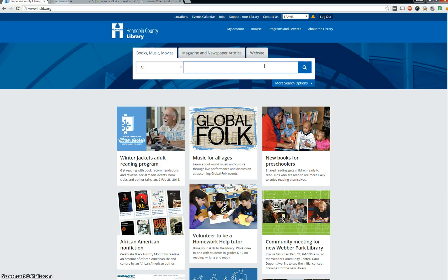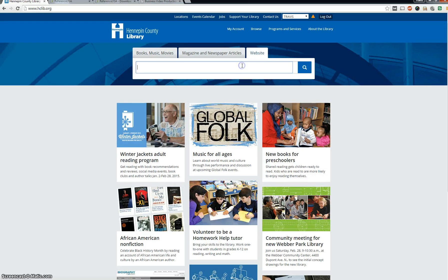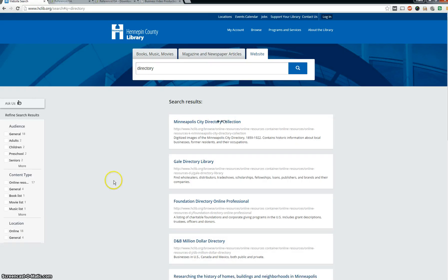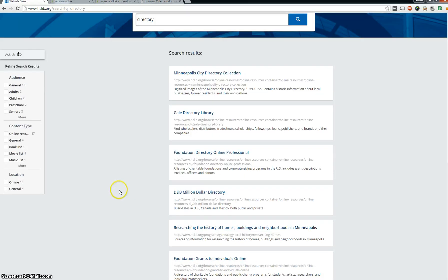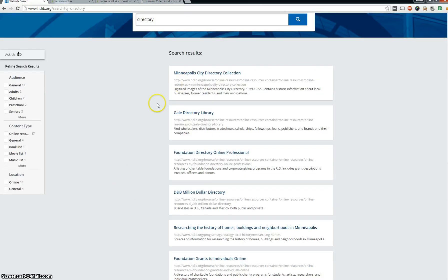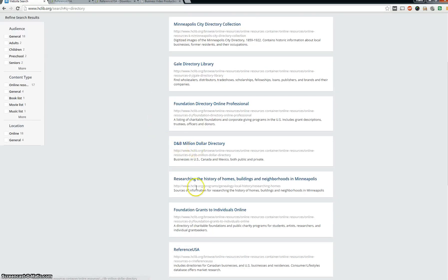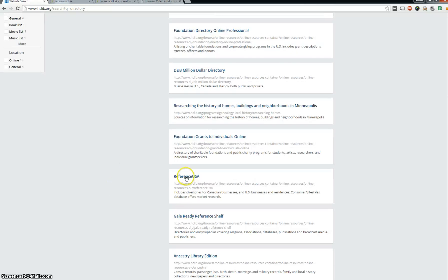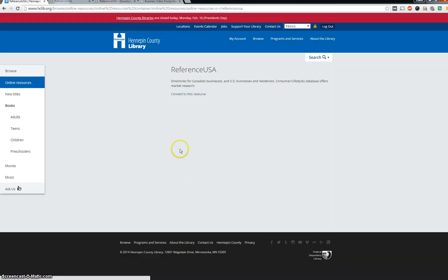So we're going to go to our local library website here. We're going to look for directories. There's a few different directories here, a bunch of them actually. I used to use the D&B Bradstreet one. Right now, I'm going to show you how to use Reference USA. It's really easy.